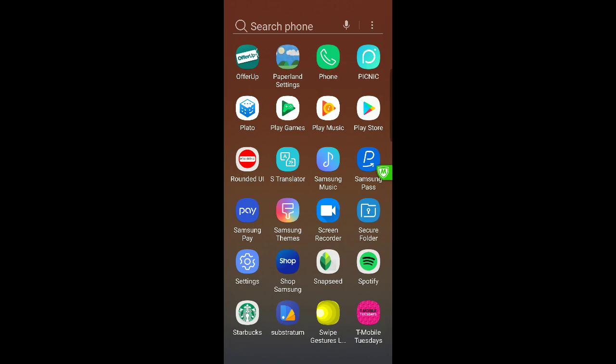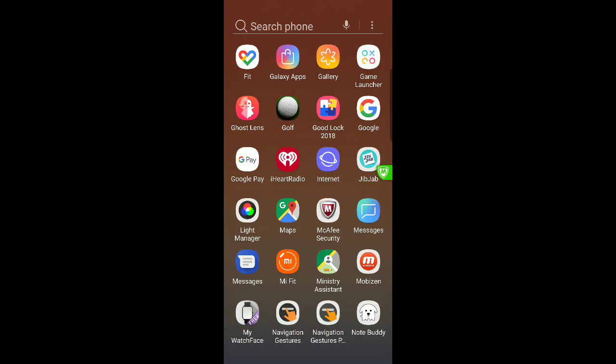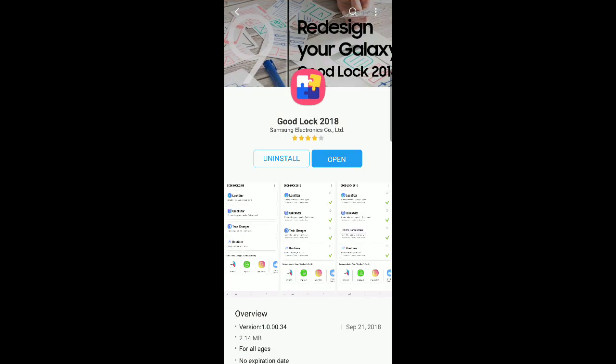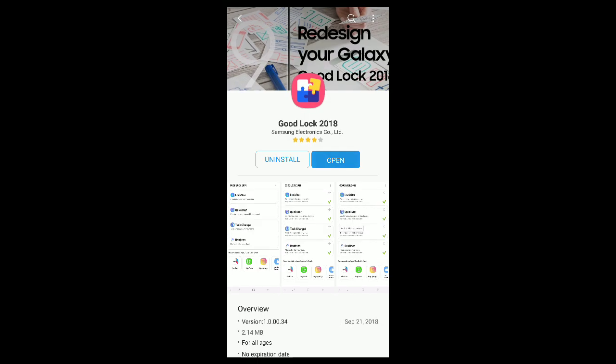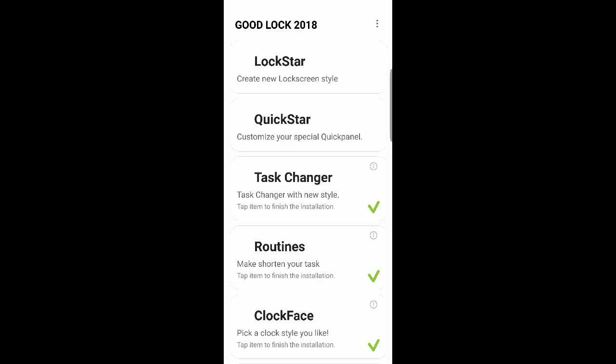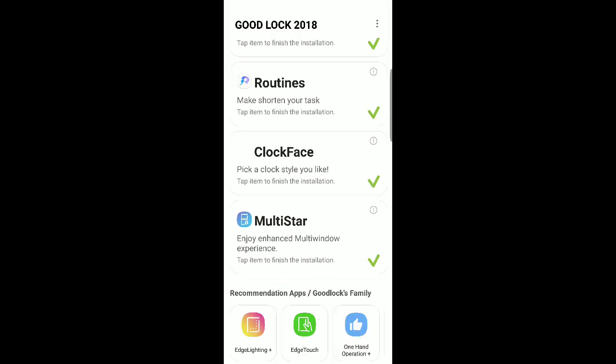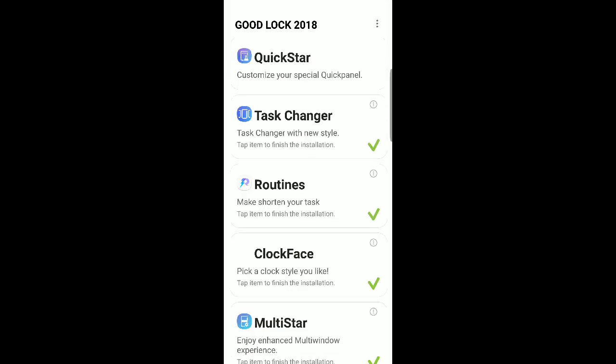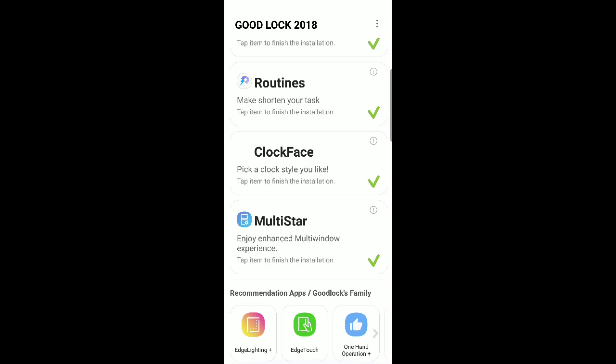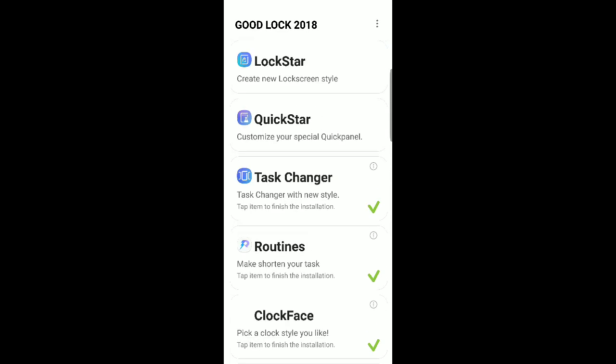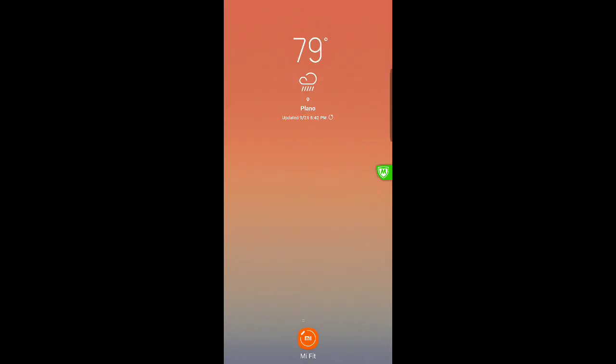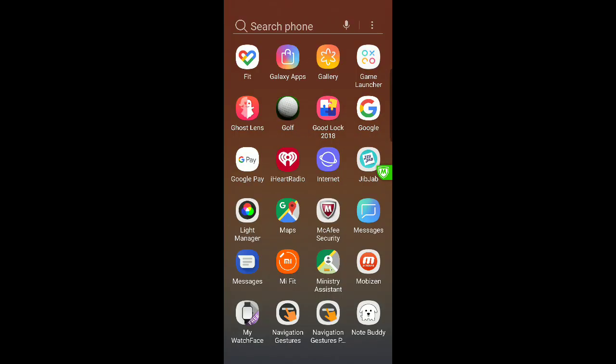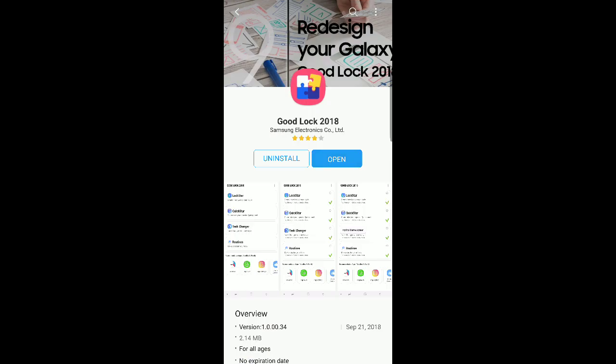So if you want to find it, it has to be in your Galaxy Apps, which is right there. And then now you can open it and you'll have access to all of these new little cool features that you can use to customize your phone and all that fun stuff.